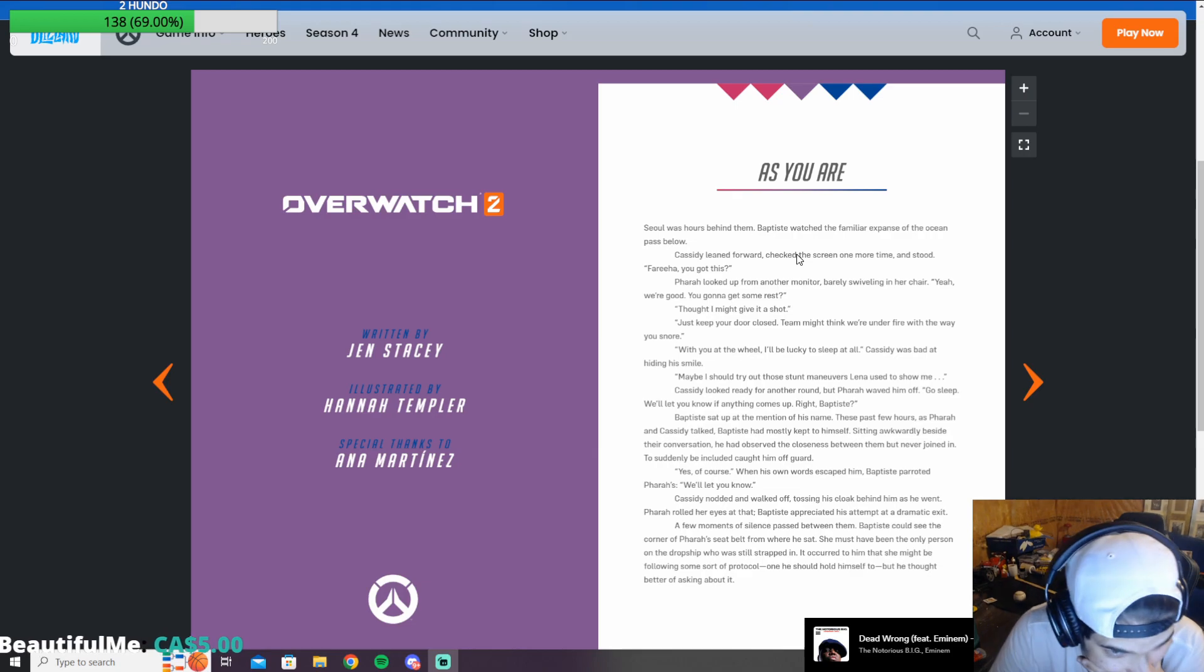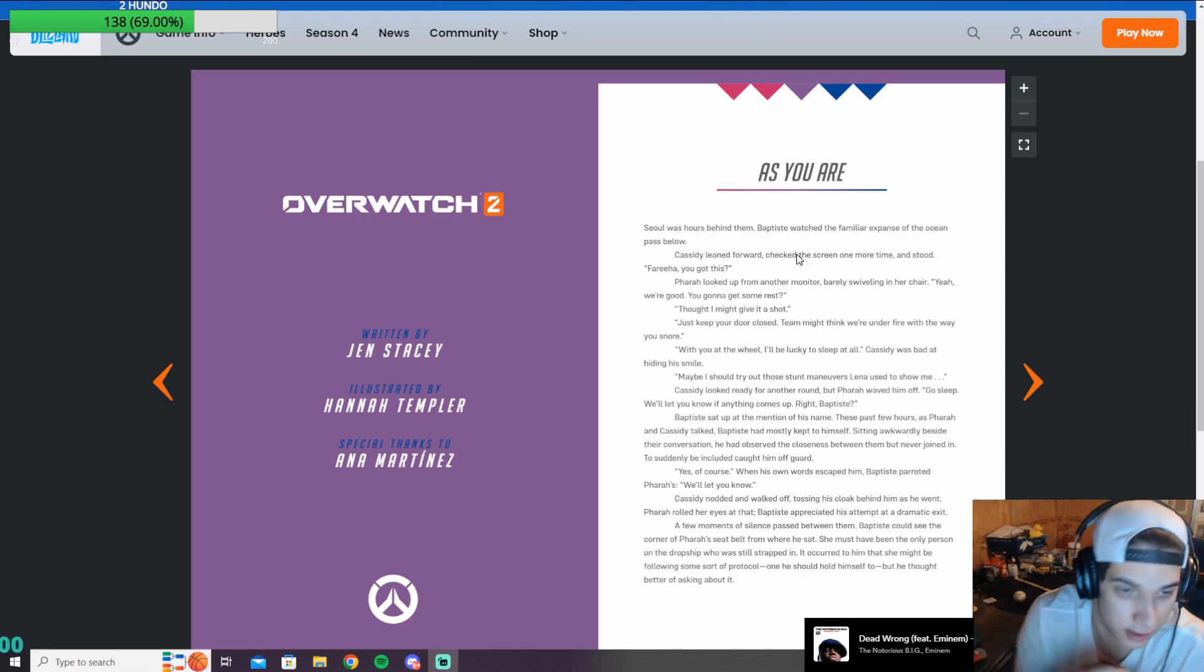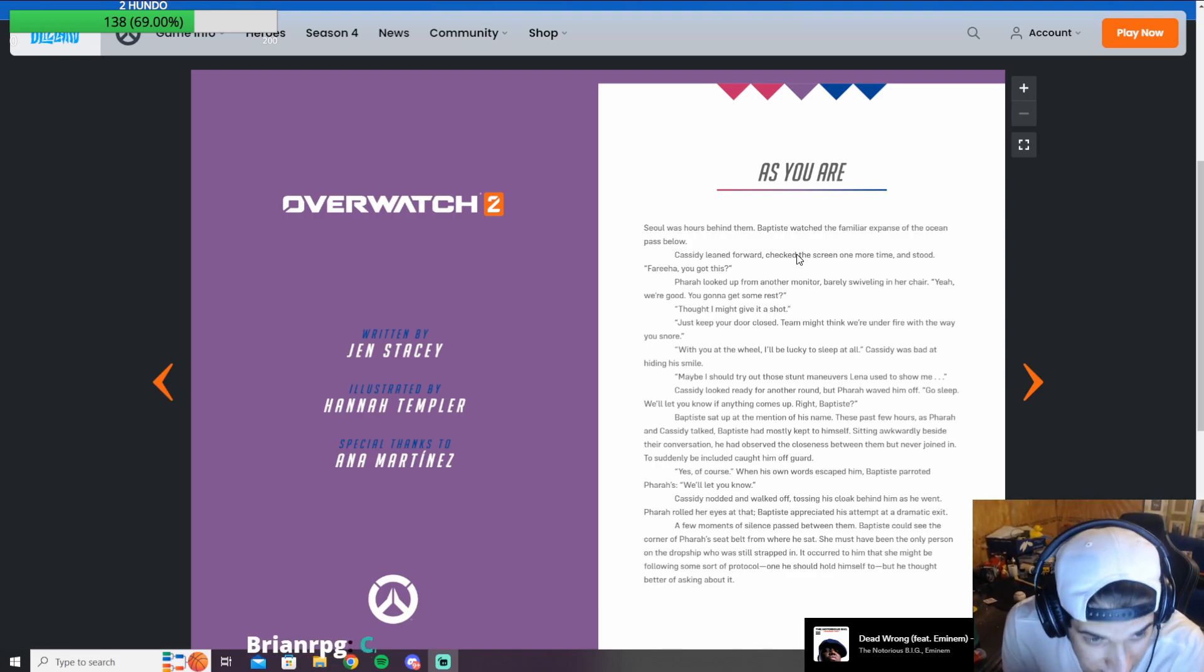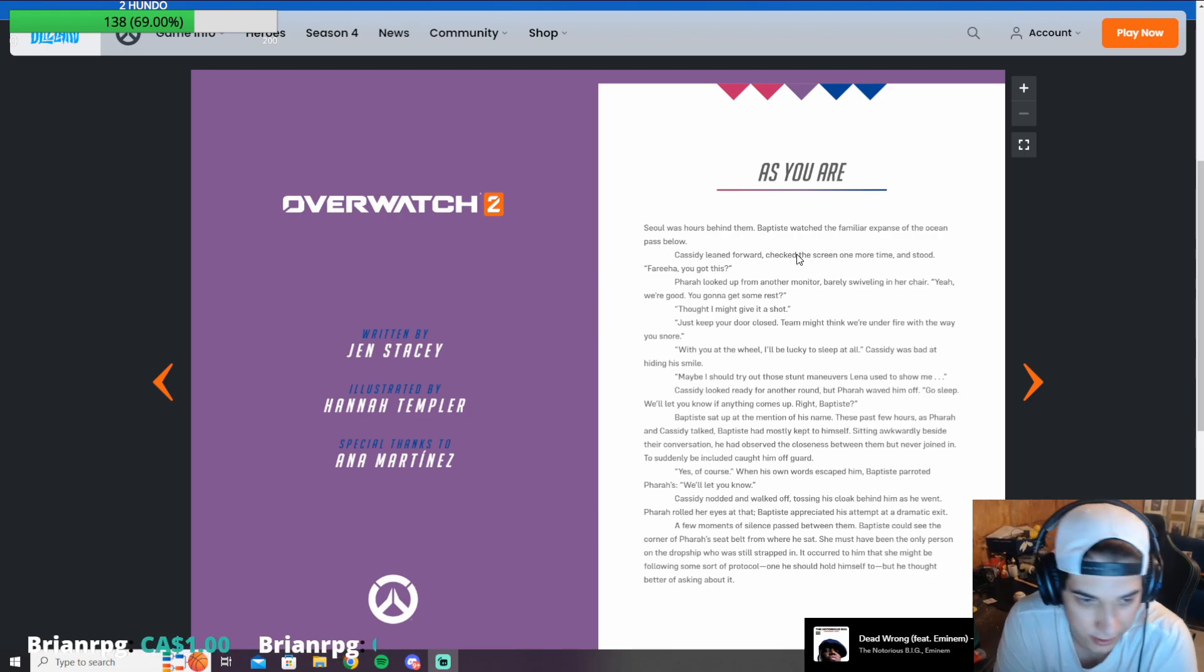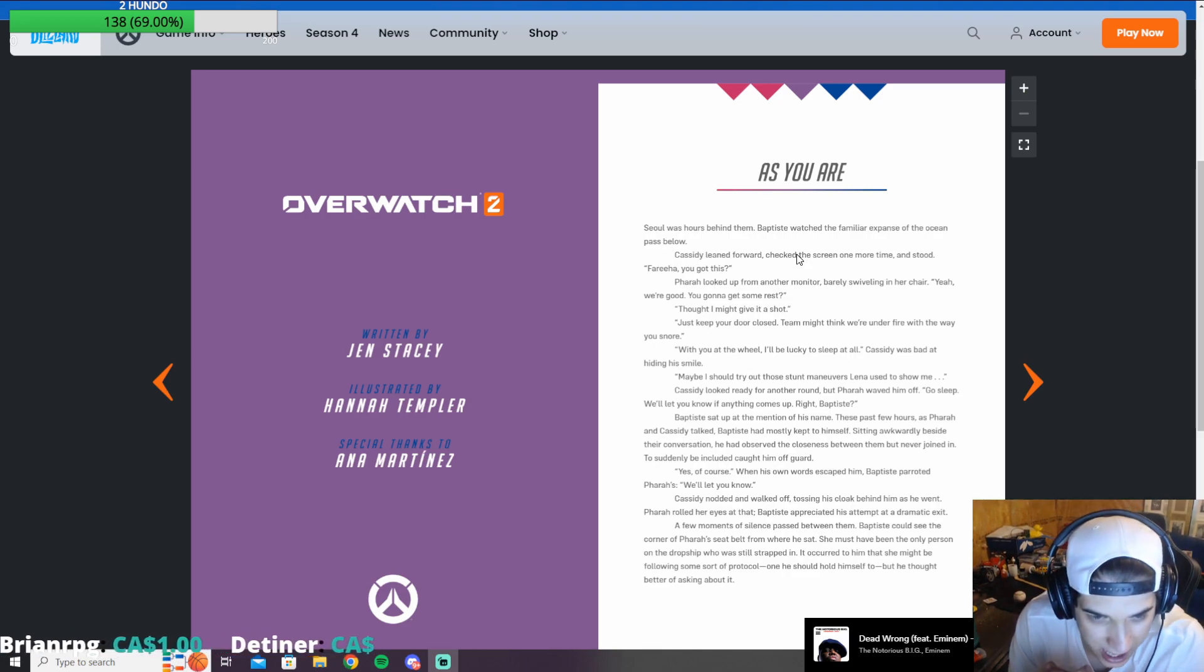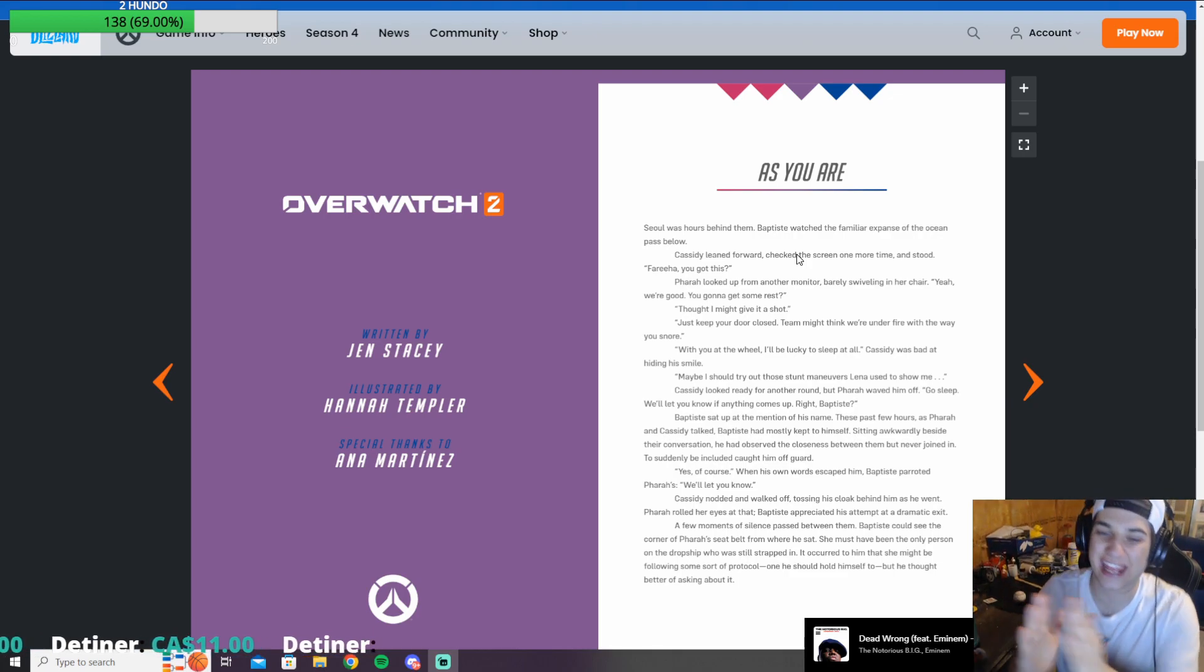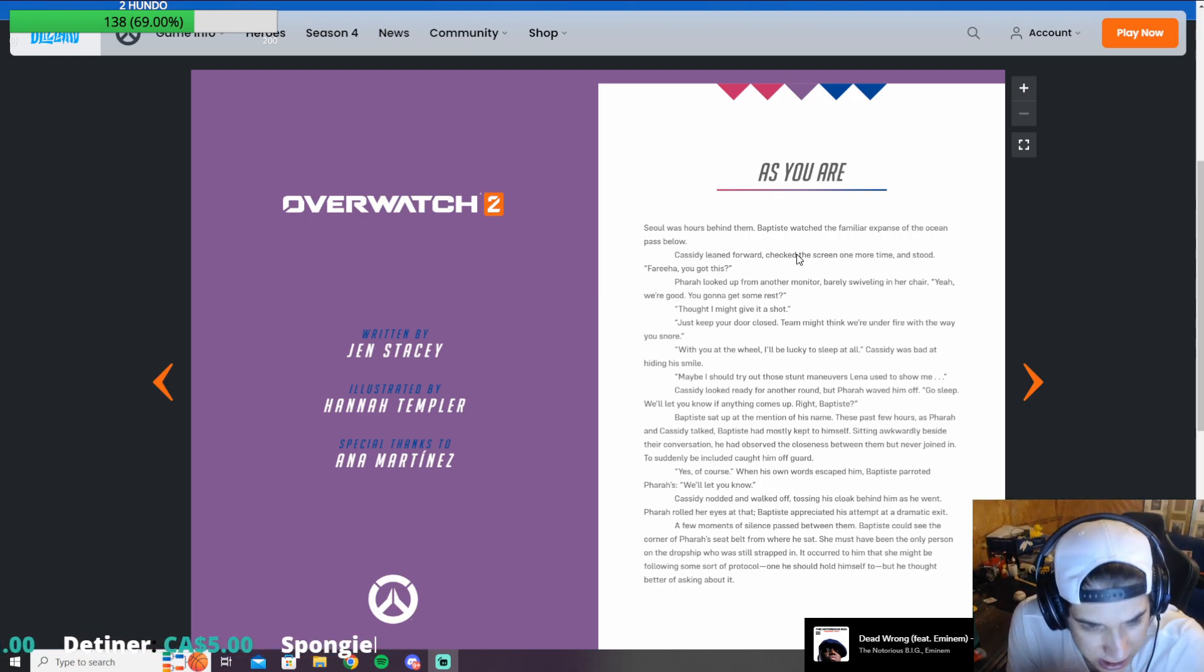Cassidy looked ready for another round, but Pharah waved him off. By the way, Pharah's Muslim, I'm pretty sure. So how is she Muslim exactly? Or how is she gay exactly if she's Muslim? There are gay Muslims. Dead ones.